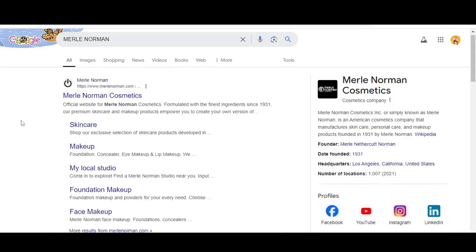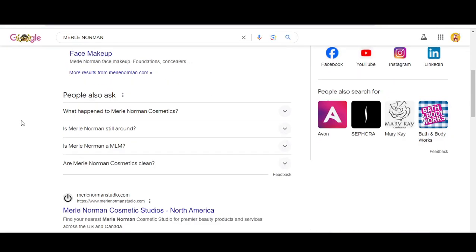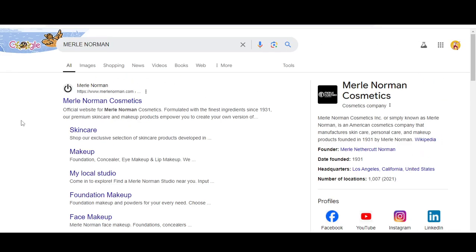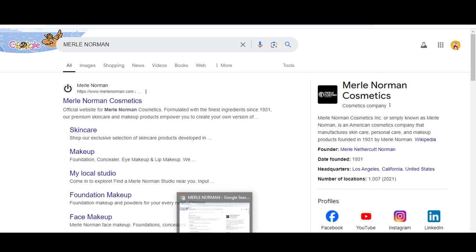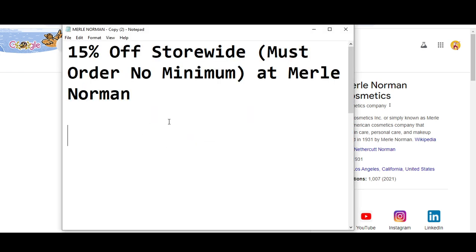Hey what's up guys, welcome to my YouTube channel Adnan City. Today I'm going to provide you a new promo code from Merle Norman dot com. So stay tuned and please like this video and subscribe to my channel and press the bell icon.